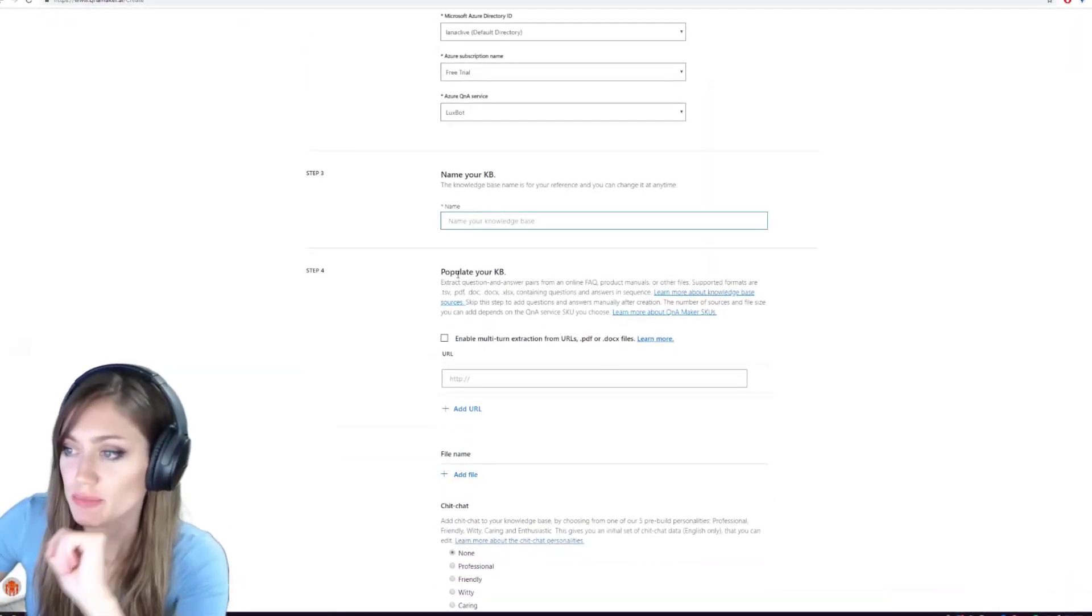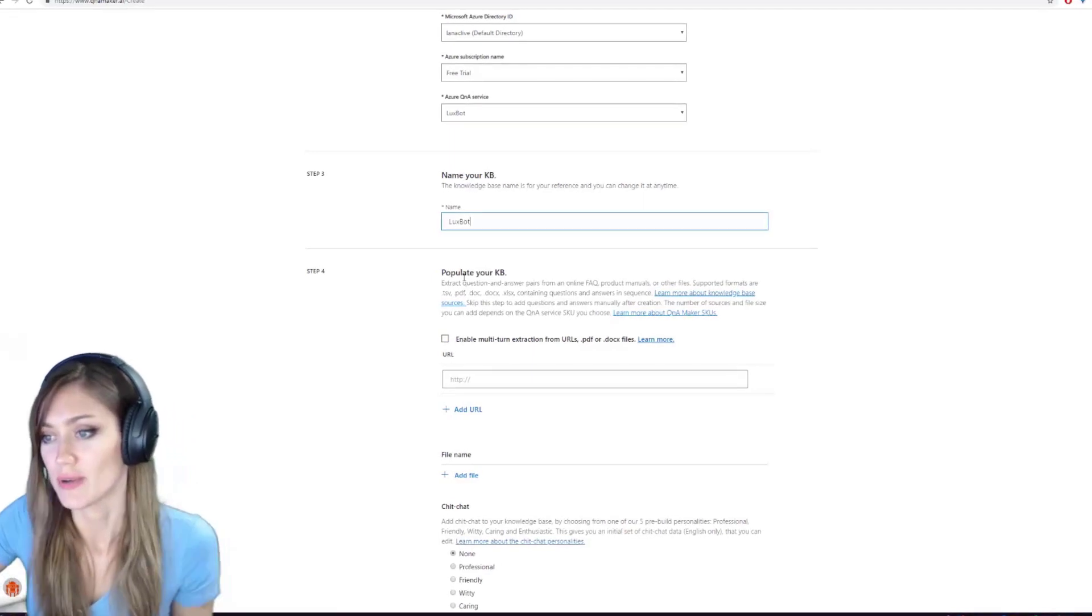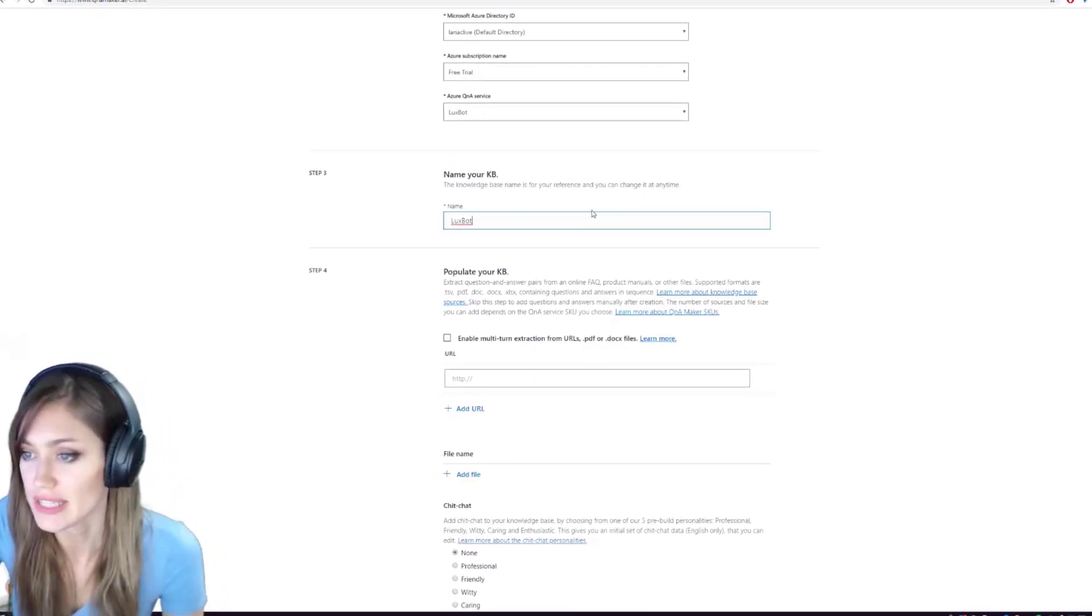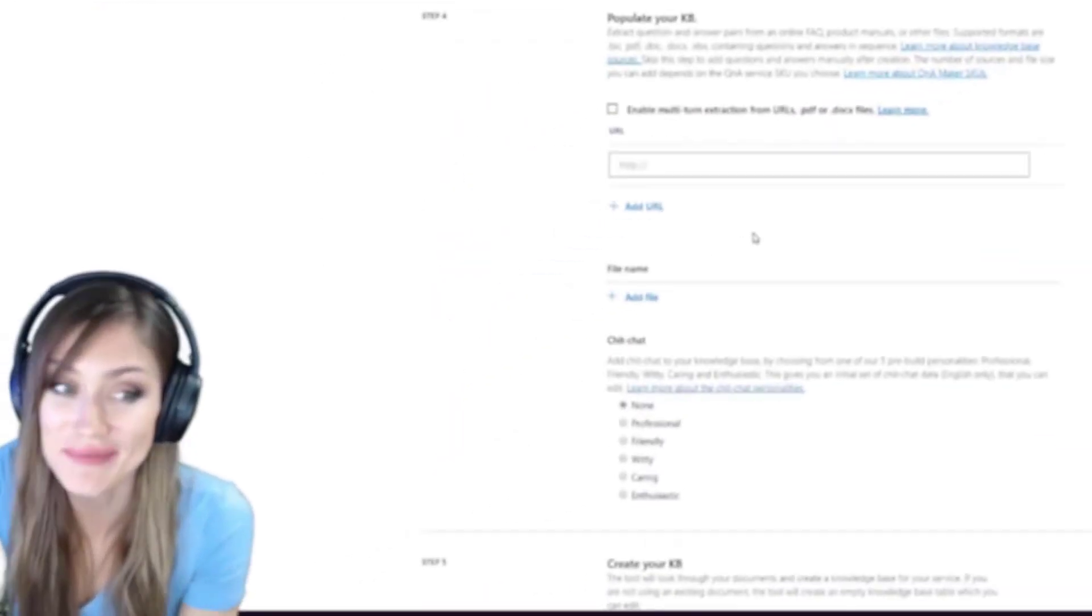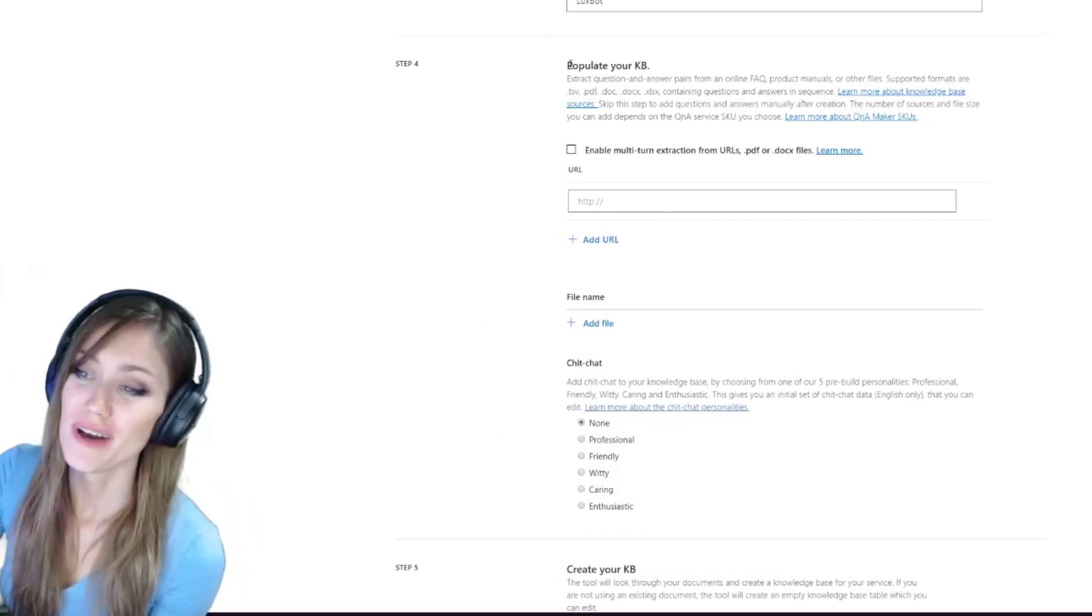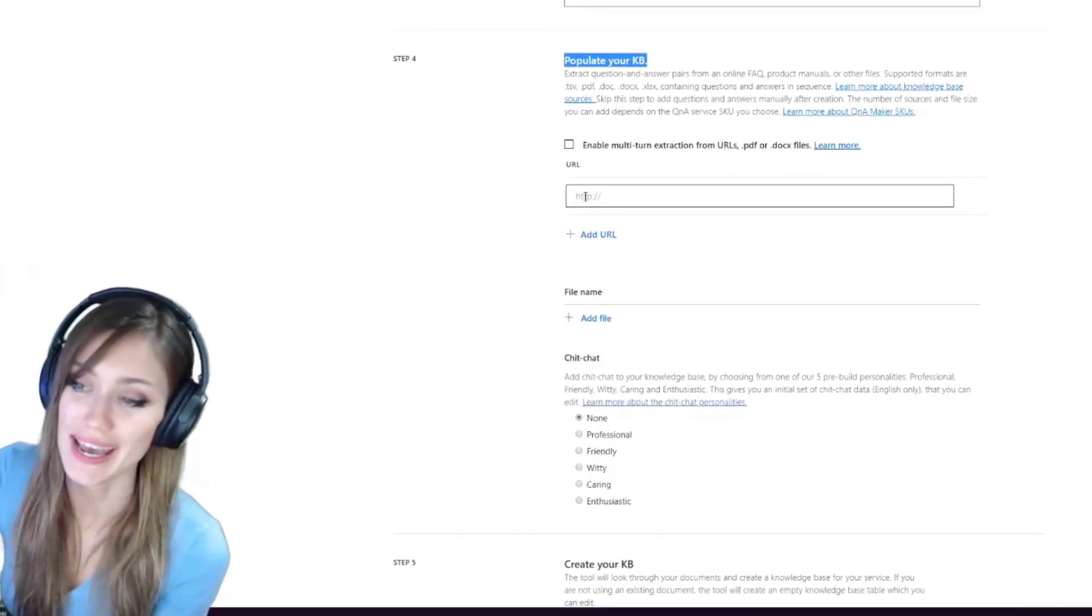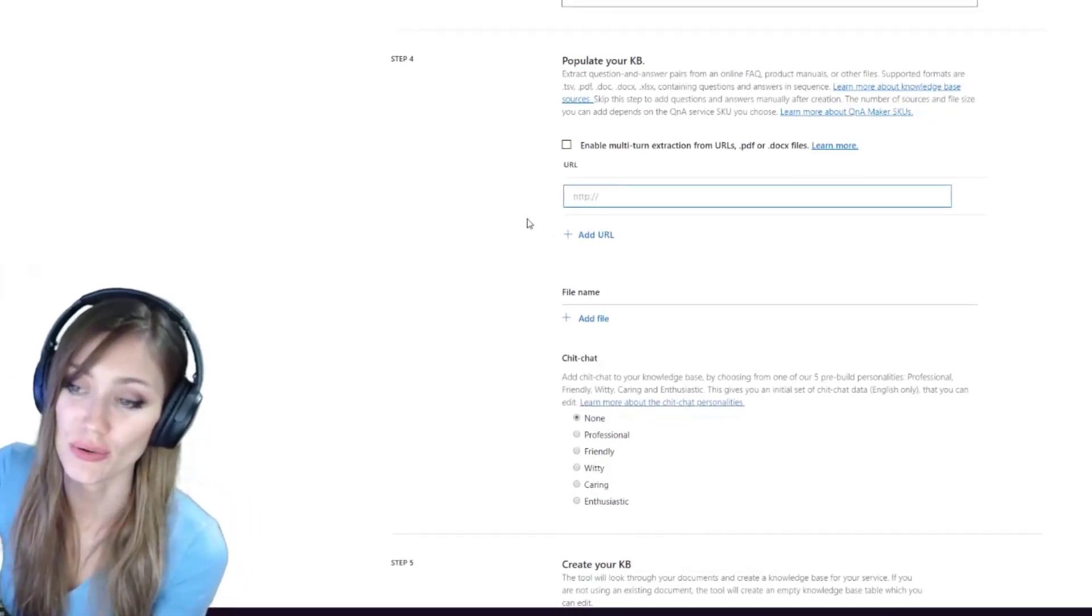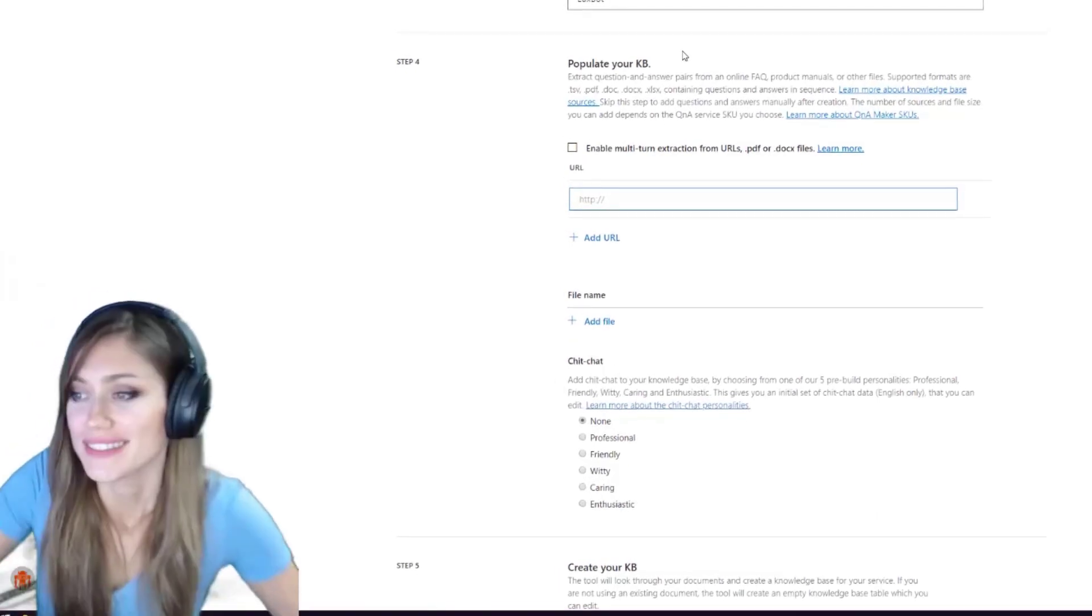So that's connecting it to the knowledge base. Name your knowledge base. We're going to just call everything Luxbot. Keep it all the same. Okay, so here's the fun part. When you populate your knowledge base, right, you can add it from a URL or a file name.